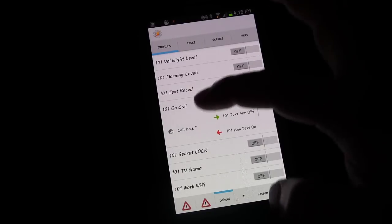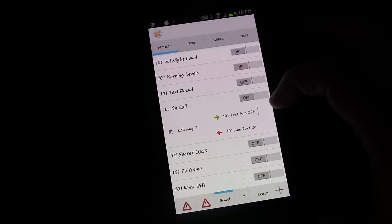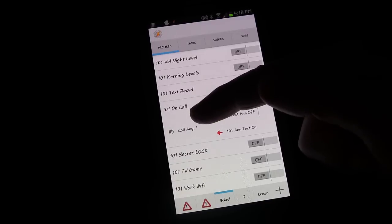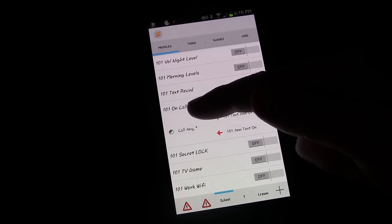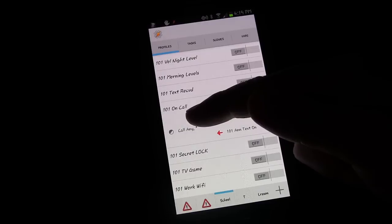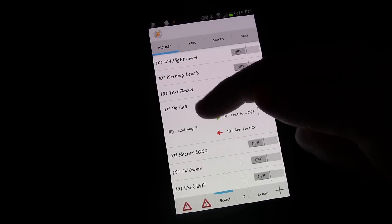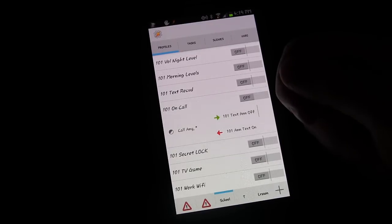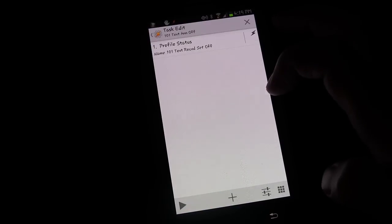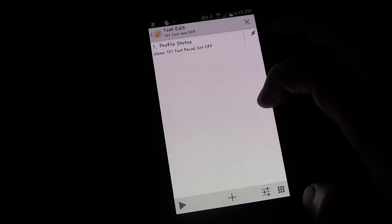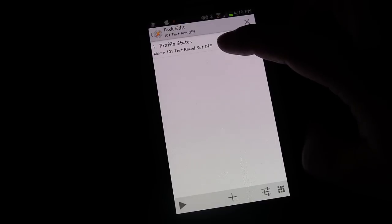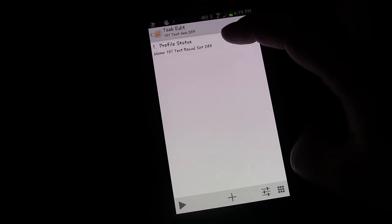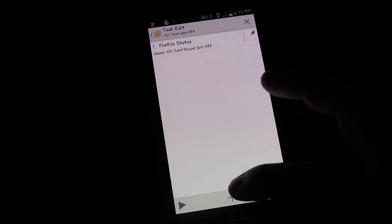We're going to edit the profile we set up previously. The profile was based on a state — call. I chose phone, then call, then any — so whether it's an outgoing or incoming call, either way it triggers. The enter task for when that call starts is to turn off the text received profile, which is the profile that announces who is texting us. We're going to add some activities to this.